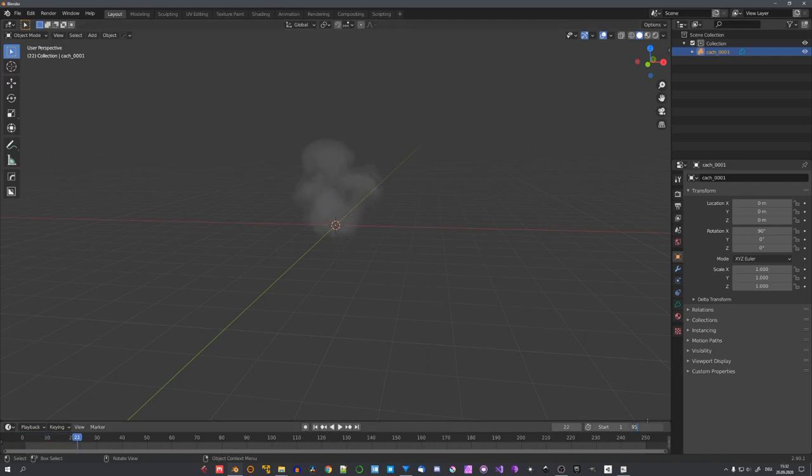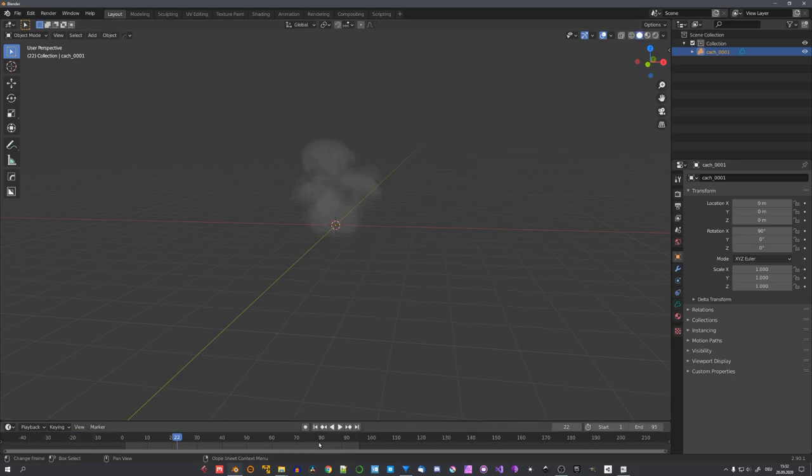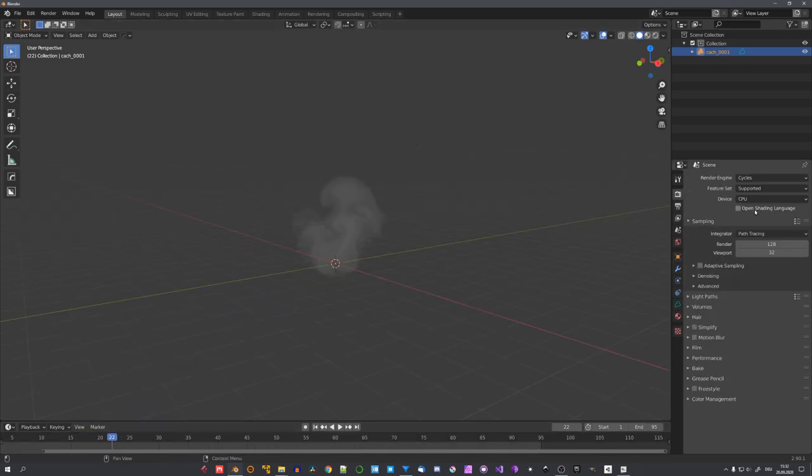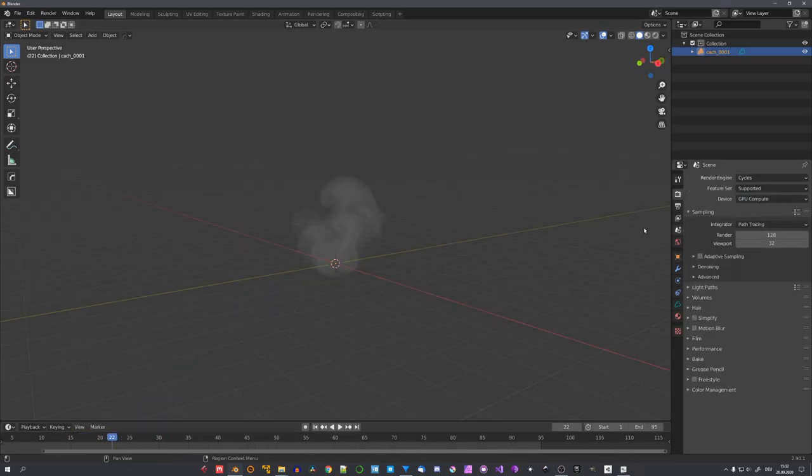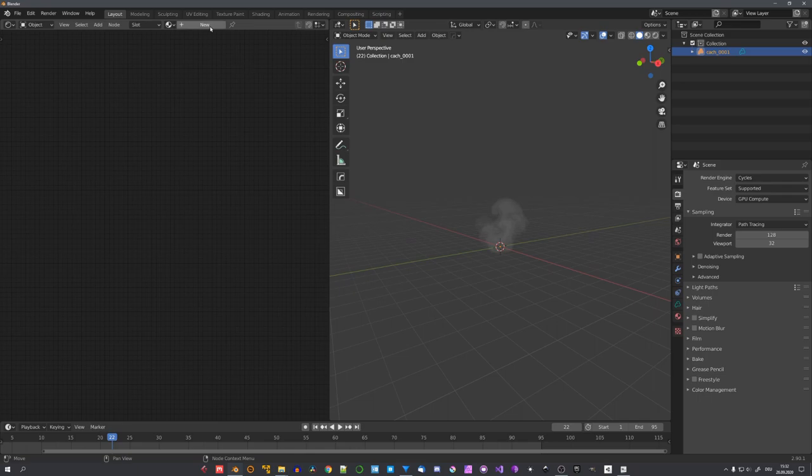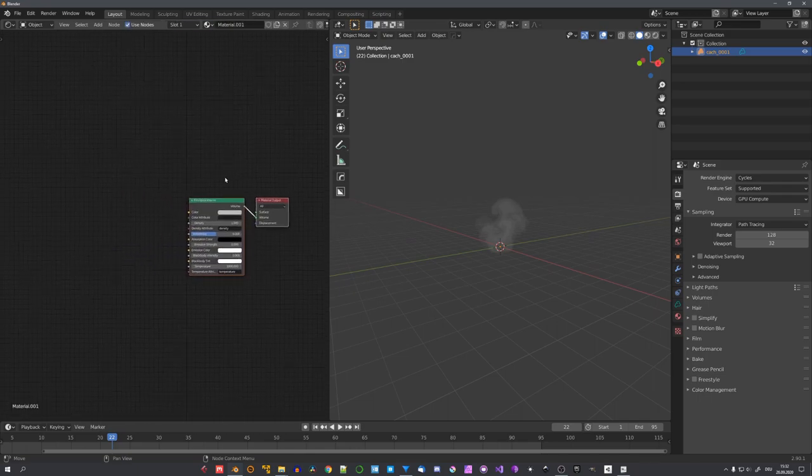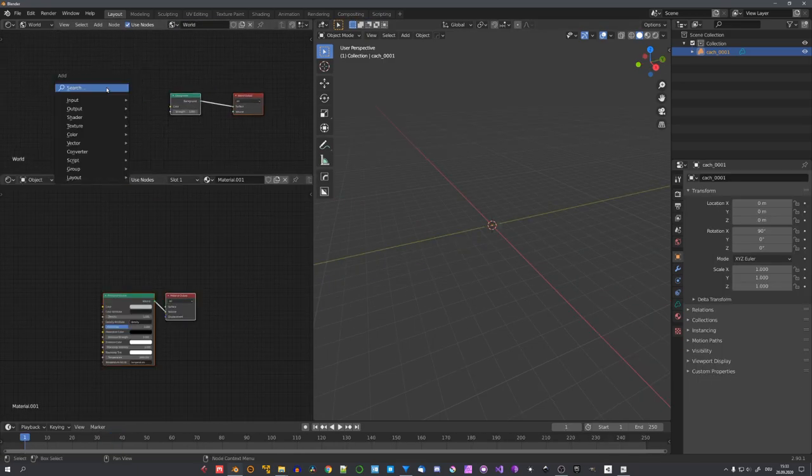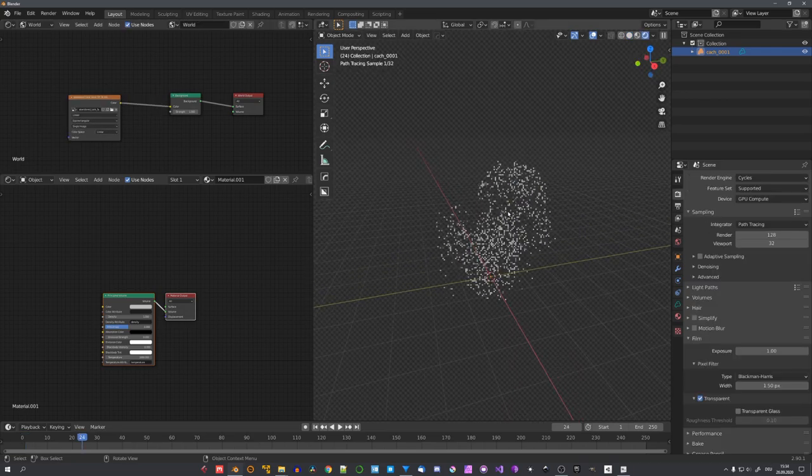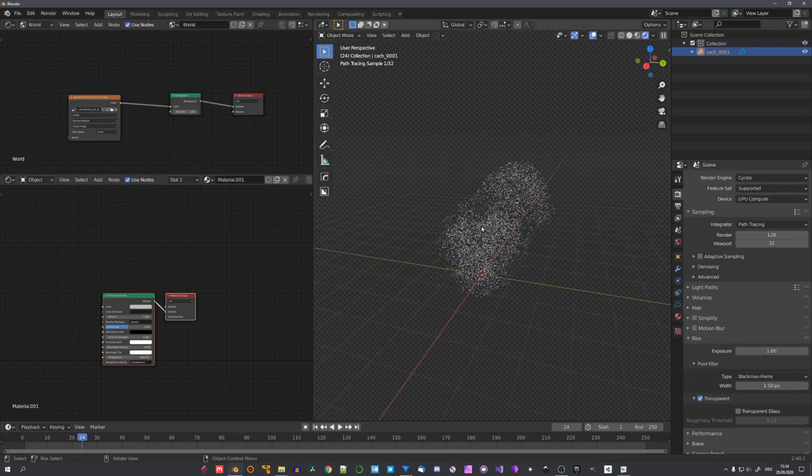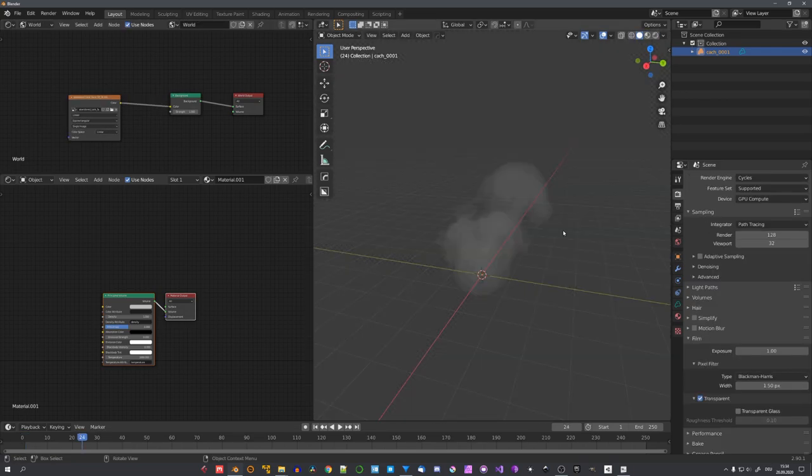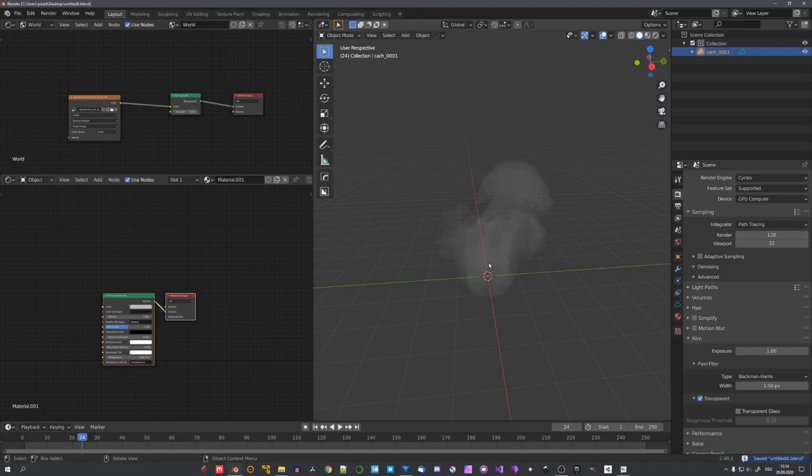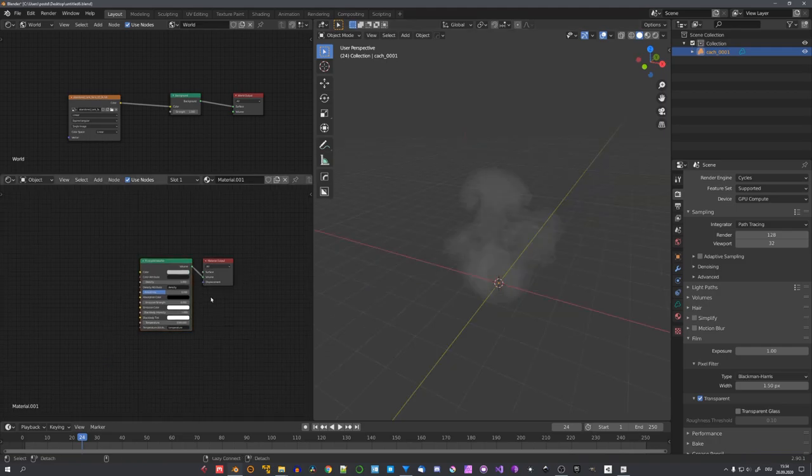This sequence has 95 frames, so I will set the end point right now. And now we can start shading our simulation. So let's give our volume object a new material. Let's also quickly add in an HDRI, just so we have some light. I would suggest you to directly save your file, because Blender tends to crash often with smoke simulations.